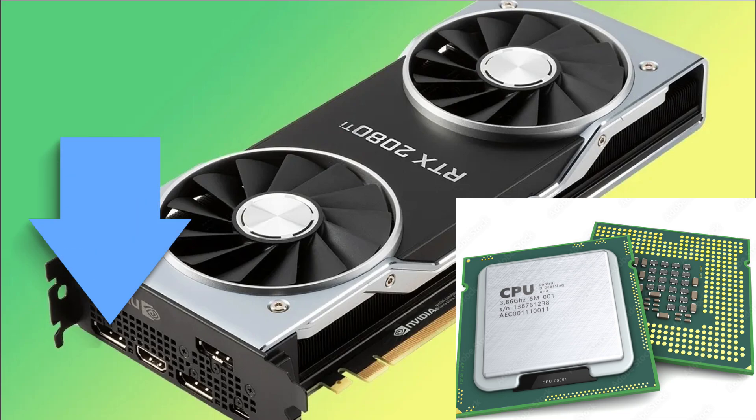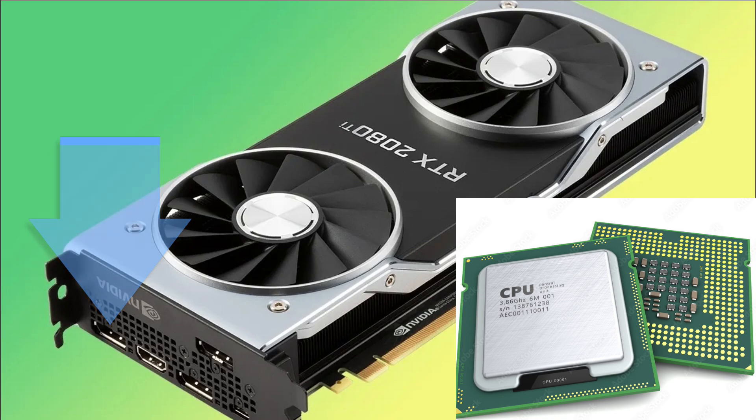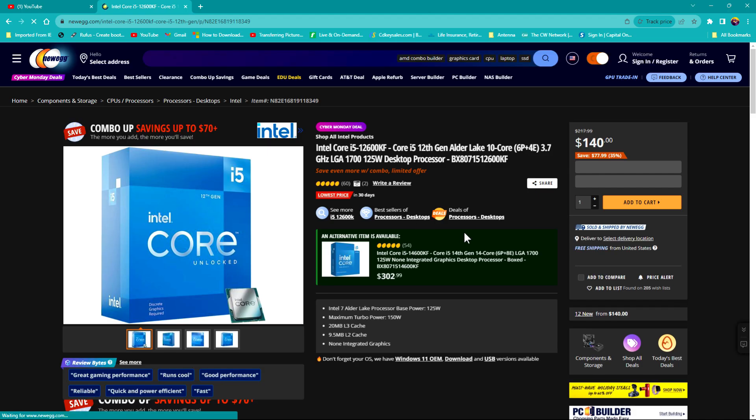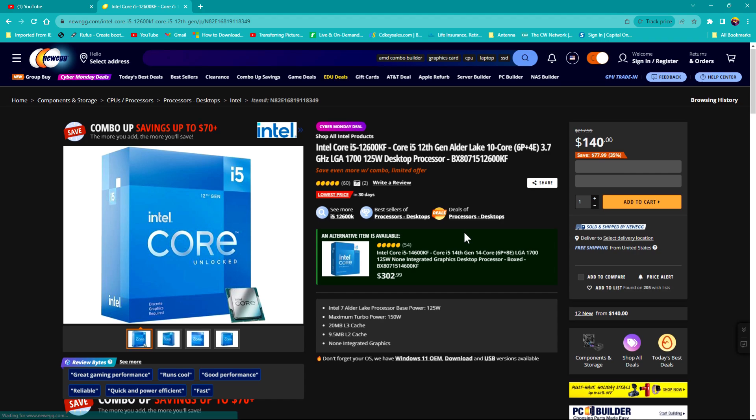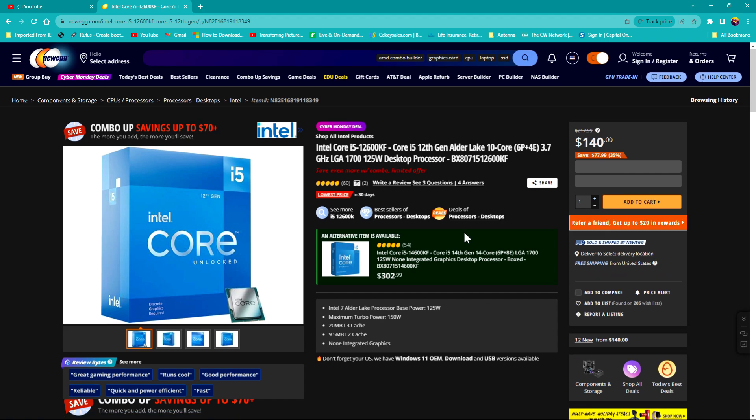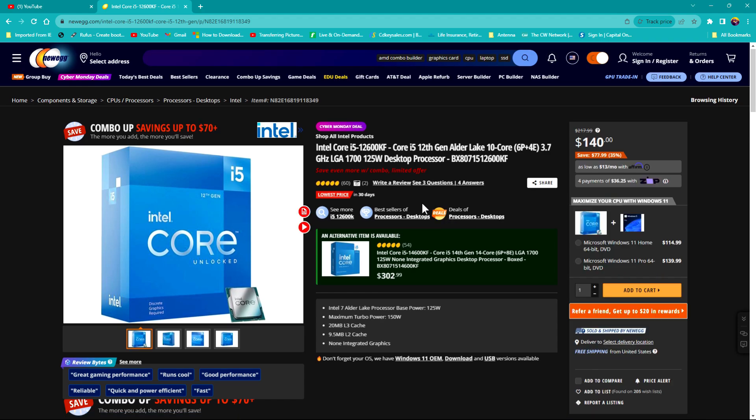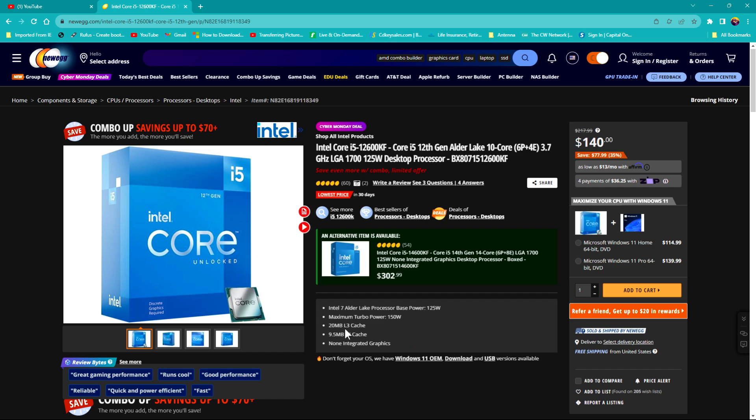Along with Intel, Intel has this particular processor that does not have built-in graphics and it tells you right here, none integrated graphics. That's kind of a typo, it should be no integrated graphics. But if it doesn't tell you or describe if this particular processor has built-in graphics in this area, then you want to scroll down.